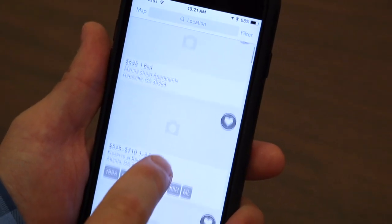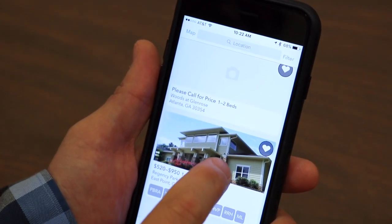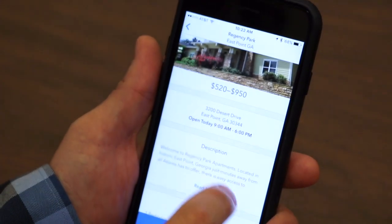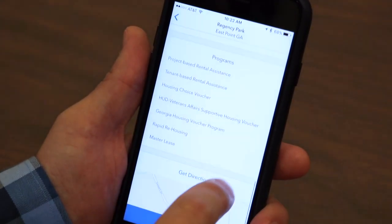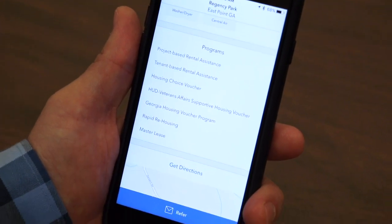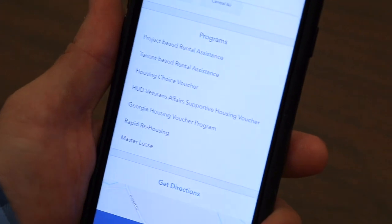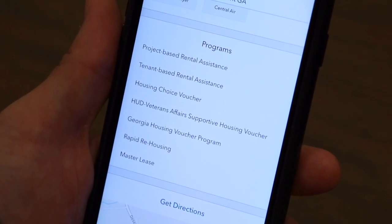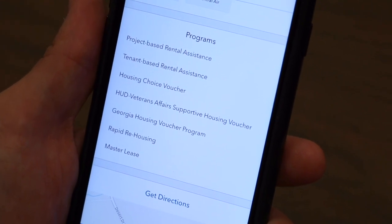If I switch over, it will give a listing of those properties. If they find a property they like, they can jump into it — it gives all the typical information you might see at a regular listing, but what we've added are the programs accepted at that specific property. Most of our programs, anything from project-based rental assistance to housing choice vouchers, section 8 vouchers, rapid rehousing, or master leases are accepted here.